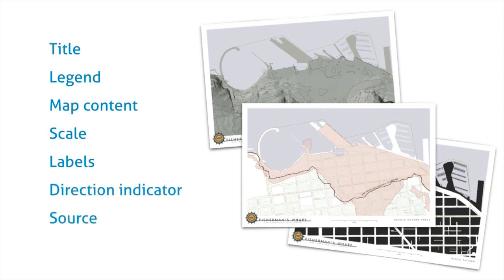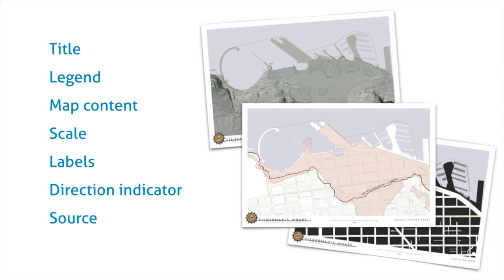And then very important is to include the source. So where is this data coming from? The source is probably one of the map elements that is too often left out and can really hinder people's understanding of the information being communicated.